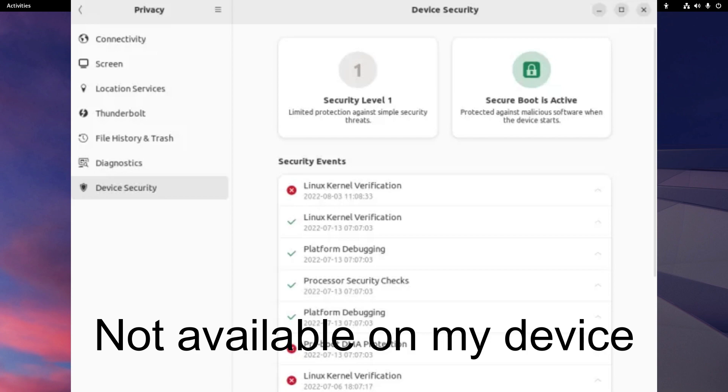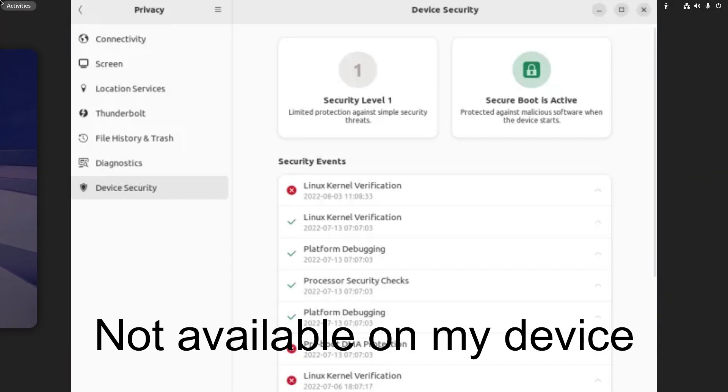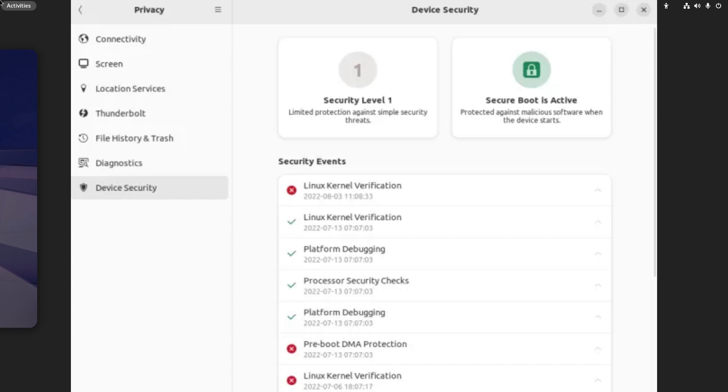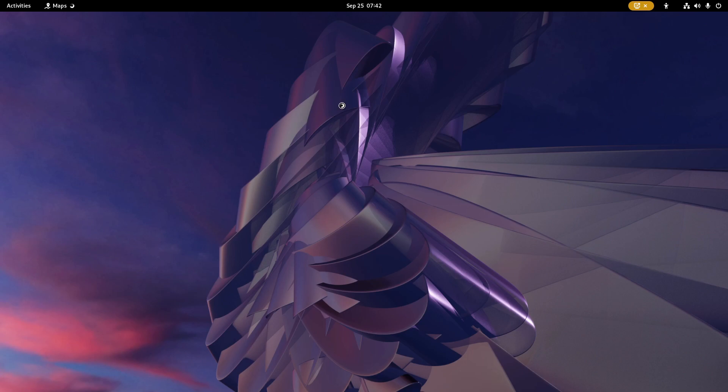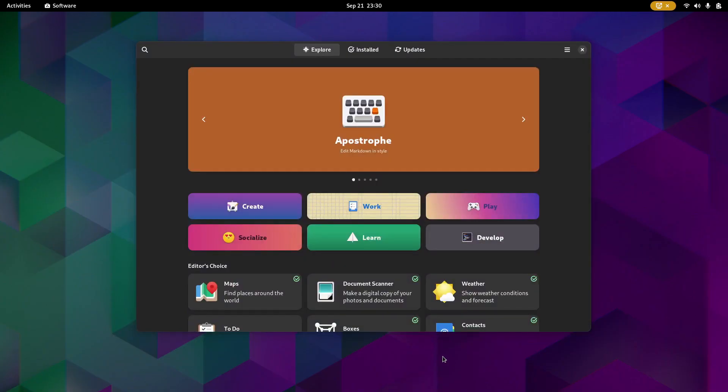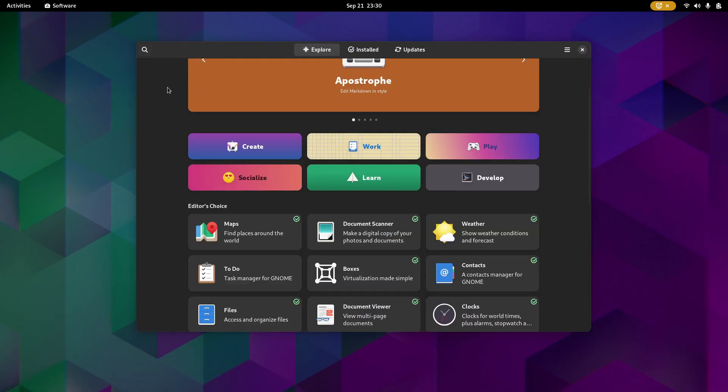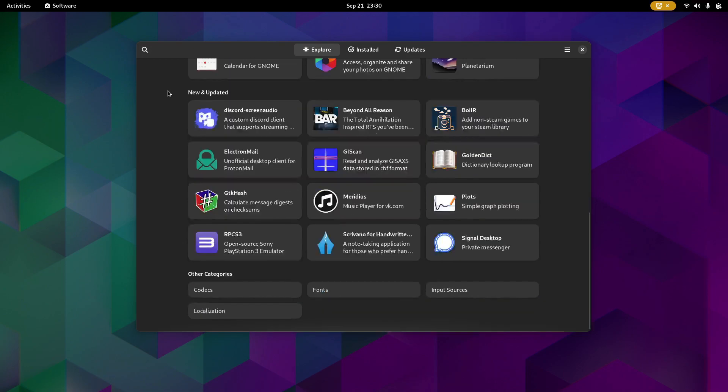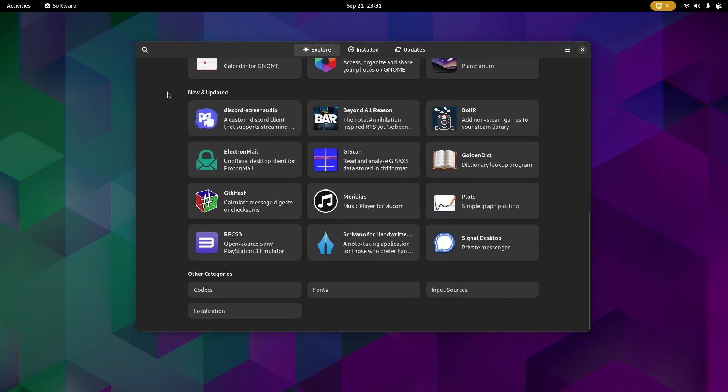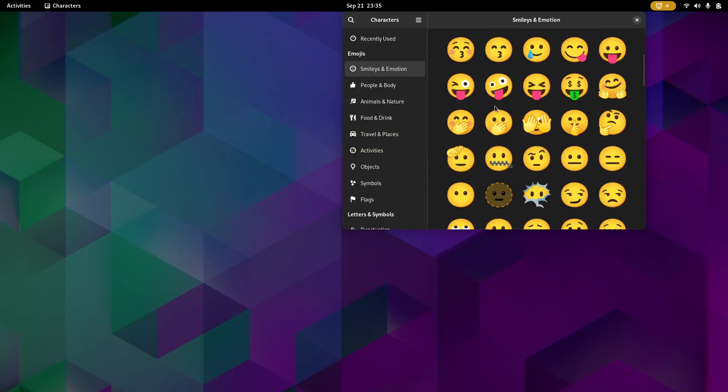Did I forget to mention that this page is inside the settings application? So yeah, that is there now. Next, web apps can also now be installed from the software store—this is a new feature that has been added. The characters app now supports more emojis with more skin colors and support for more genders.